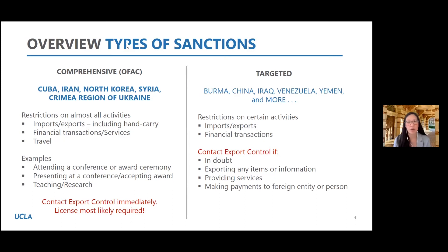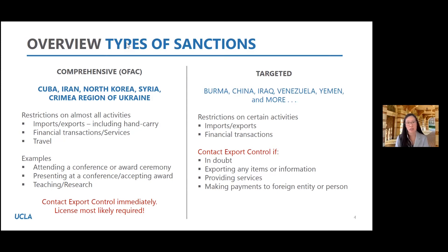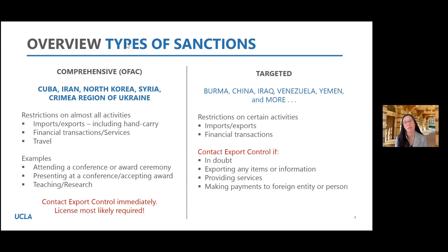Some examples we see at UCLA: we'll see PIs who are invited to attend a conference in Iran, for example, or to attend an award ceremony, to teach, or do research. For virtually every activity related to Iran, Cuba, North Korea, Syria, or the Crimea region of Ukraine, we're likely going to need a license — written authorization from the U.S. government that authorizes that activity. Unfortunately, it does take a long time to get a response, but it is essential to have that license in hand before engaging in the activity.